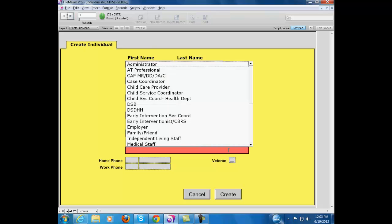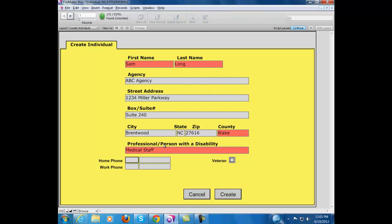Again, we have another red field here that must be completed. And Sam is medical staff, so that's going to make him a professional person, and it's going to turn this record yellow once we've completed our entry here.